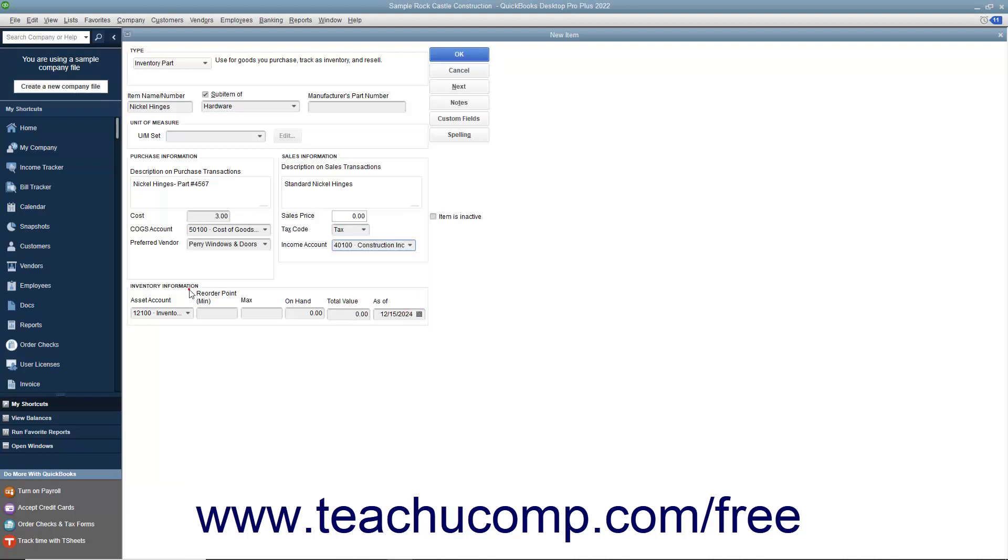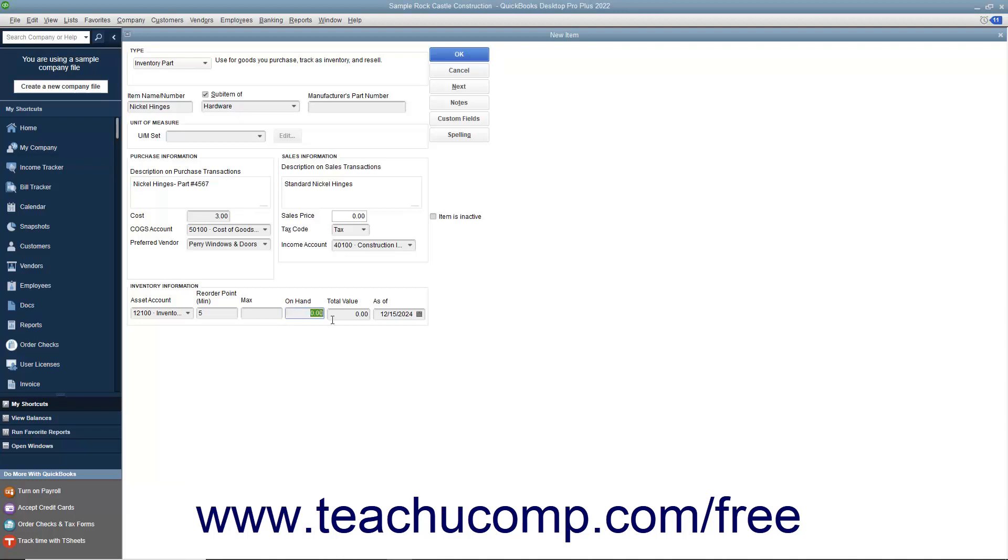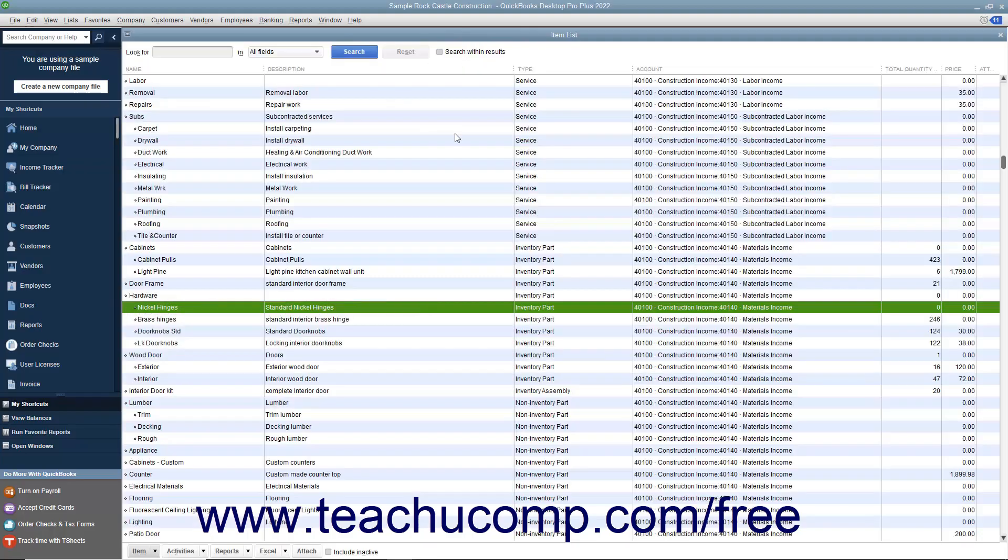In the Inventory Information section, select the asset account used to track the value of inventory within the company file from the Asset Account drop-down. Then enter the quantity at which you want to reorder this item into the Reorder Point Minimum field. If creating an inventory item for inventory you possessed as of the start date of your company file, then enter the total quantity on hand as of the start date into the On Hand field. Then enter the total value of the quantity on hand into the Total Value field. Then select the start date of the company file from the As of field. After creating the inventory part item, click the OK button to save the item.